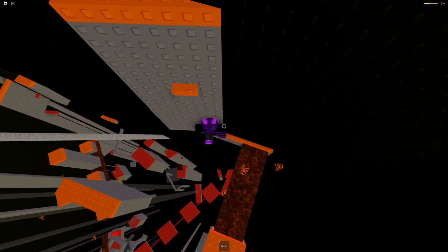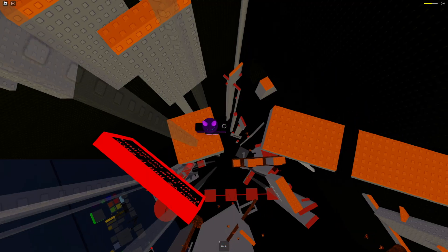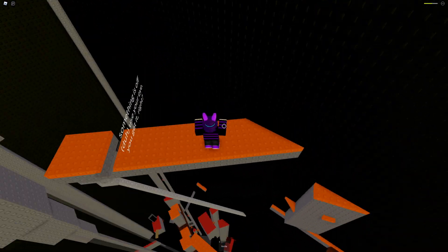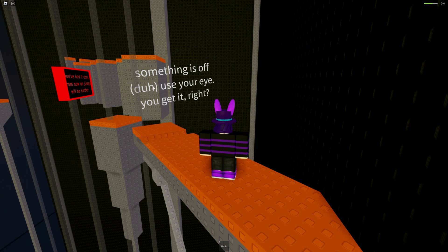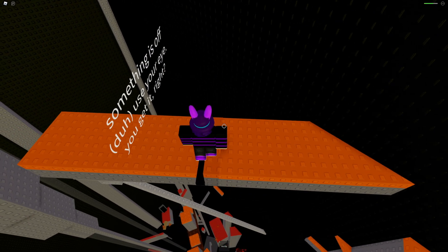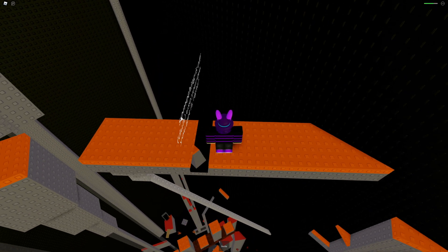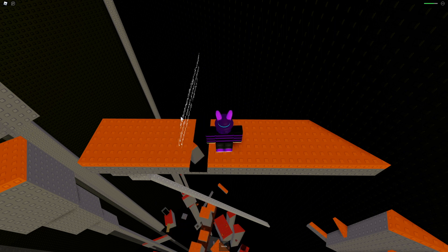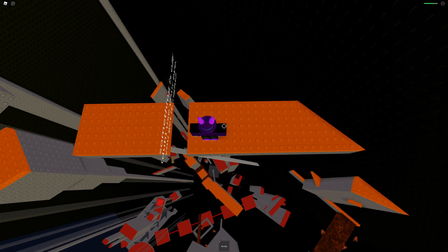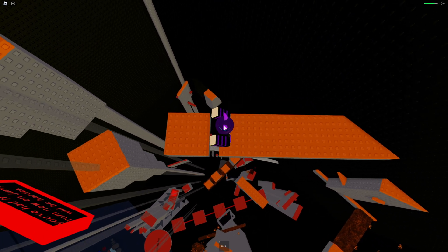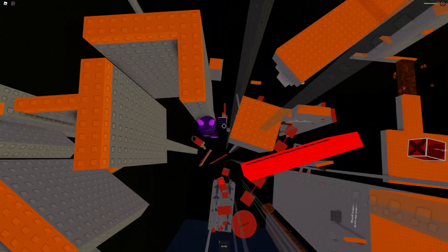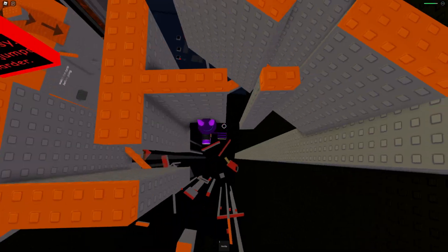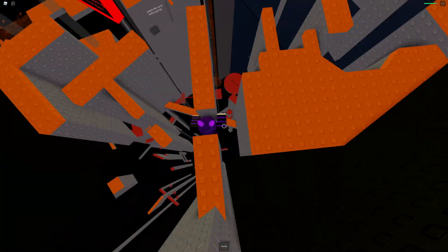And then there's kill bricks right there. Oh yeah, this part right here is somewhat confusing, so something is off. Use your eye, you get it right. For this, I have like this weird platform that allows you to see through some parts. You have to... I don't know how to explain it, but I'm gonna infer that you get it. And if you don't, then ripper-oni.